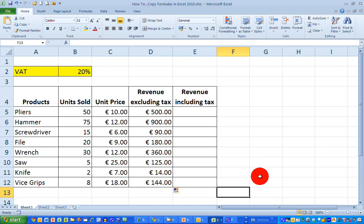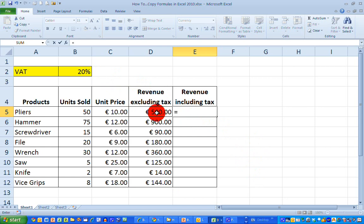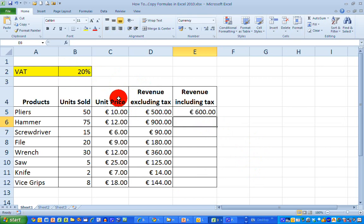I'd now like to do something similar in column E. The revenue including tax formula is: the revenue excluding tax — in this case 500 — and I want to apply a 20% VAT rate to that. So the formula is: equals, click on cell D5, add an opening bracket, then D5 again multiplied by B2 which is 20%, and hit a closing bracket and press Enter. I can see that I've calculated the formula correctly — 20% of 500 is 100, so the revenue including tax is 500 plus 100, which gives us 600.